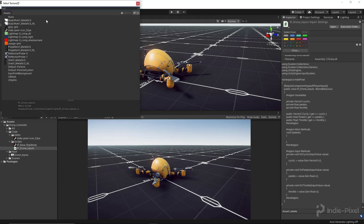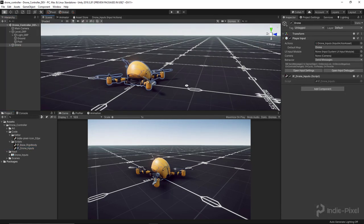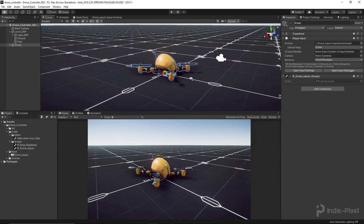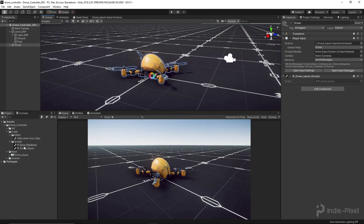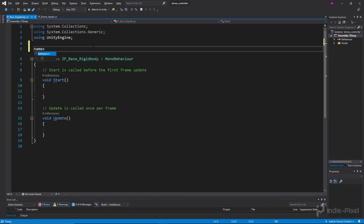Just click off and it'll update the icon for you — a nice customized touch that makes it feel professional. I highly recommend making your own. These icons also show up in the scene editor and become selectable, which is really cool. Now let's do our base rigidbody — I'm going to double-click to open it in Visual Studio 2019.